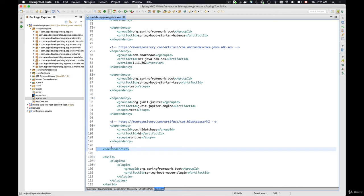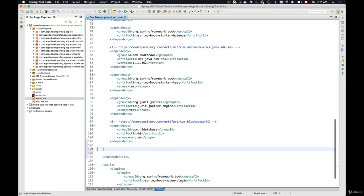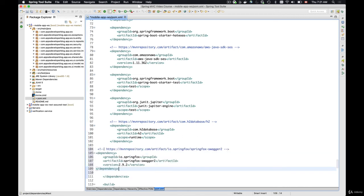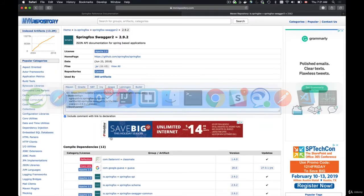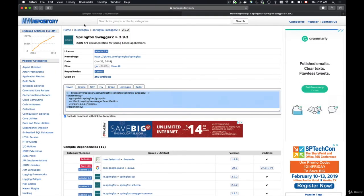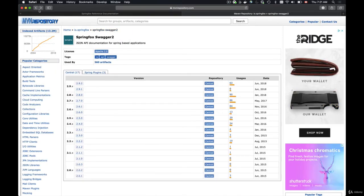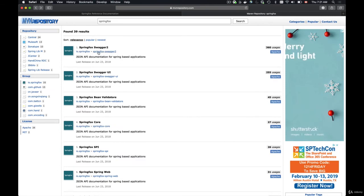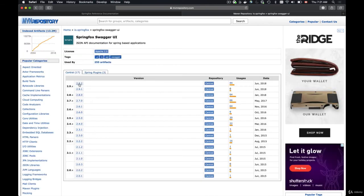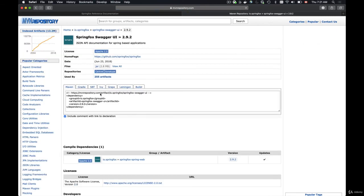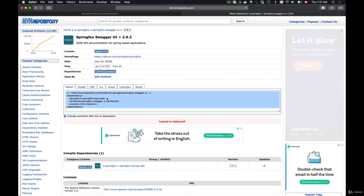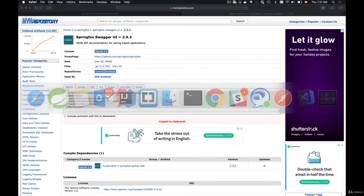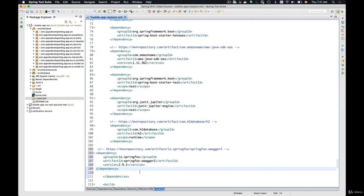Right before the dependencies closing element I will add the one for Swagger 2 and I'll switch back to my browser and copy the dependency for Swagger UI 2.9.2, copy it and go back to my project and add it here.